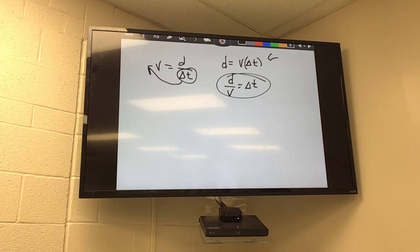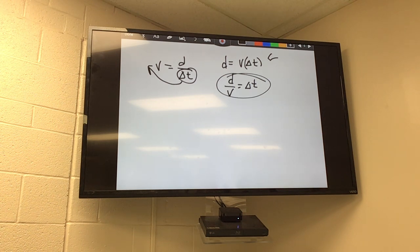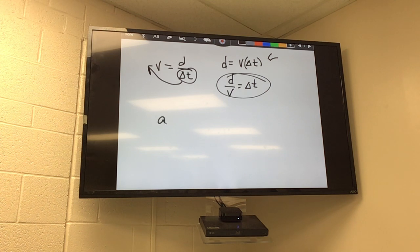Student: Are you giving us the worksheet this week? Teacher: Yes — part of it will be homework. The next term we talked about: distance, displacement, speed, velocity — and the other one is acceleration.